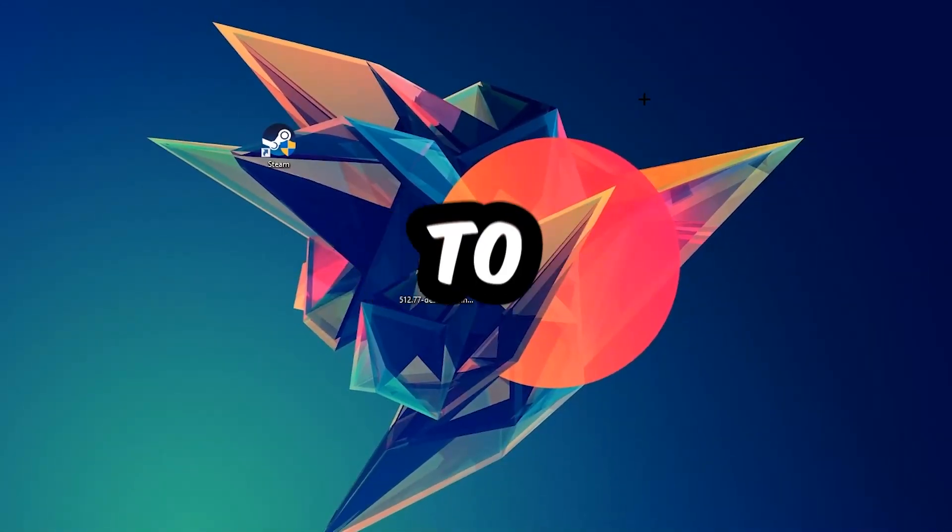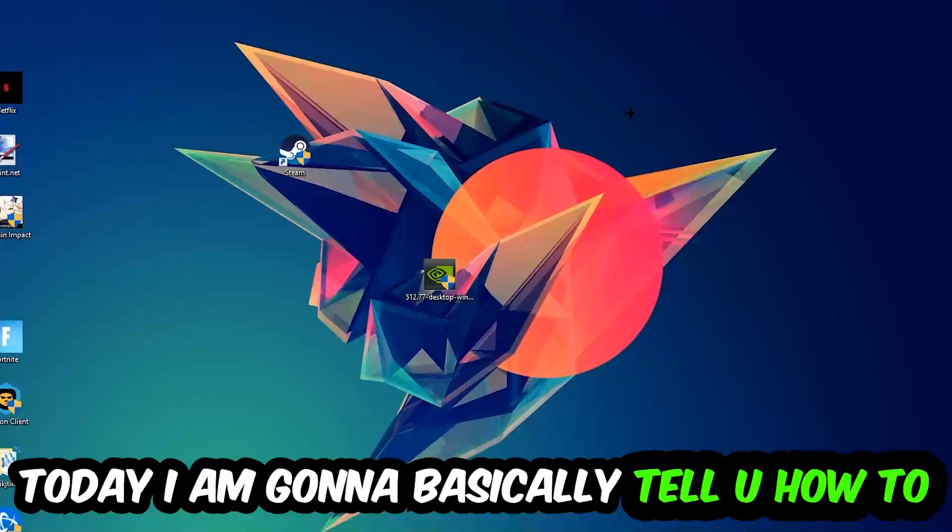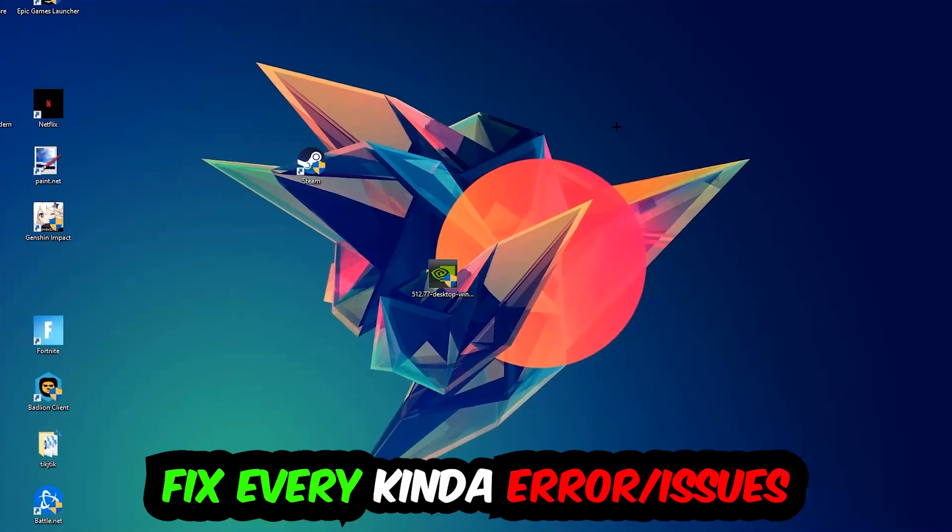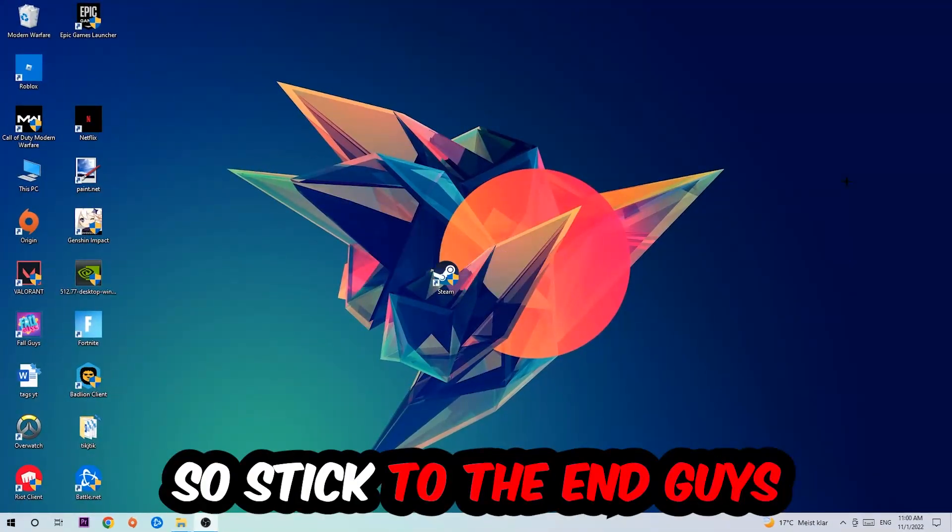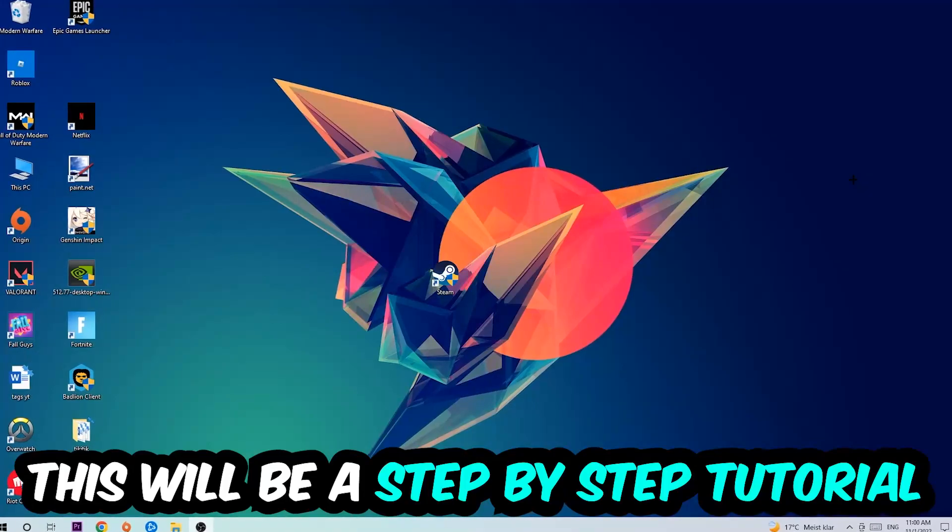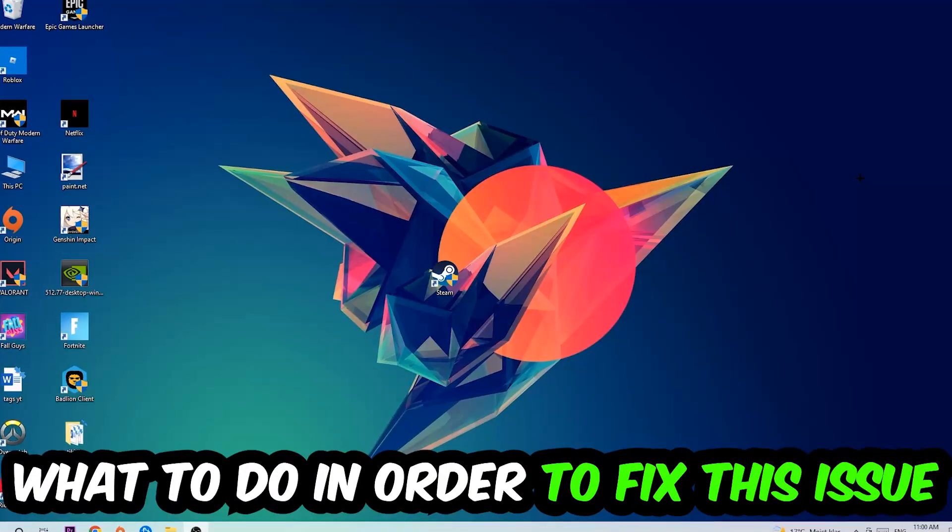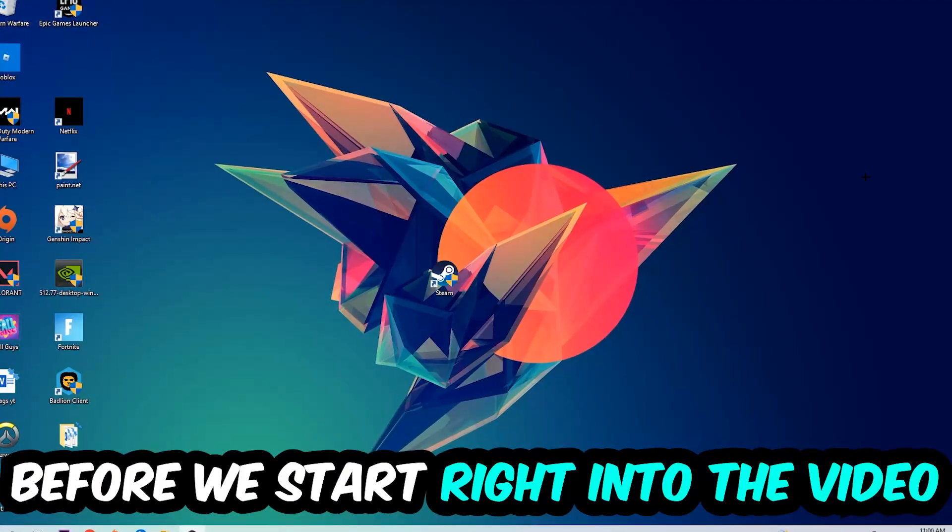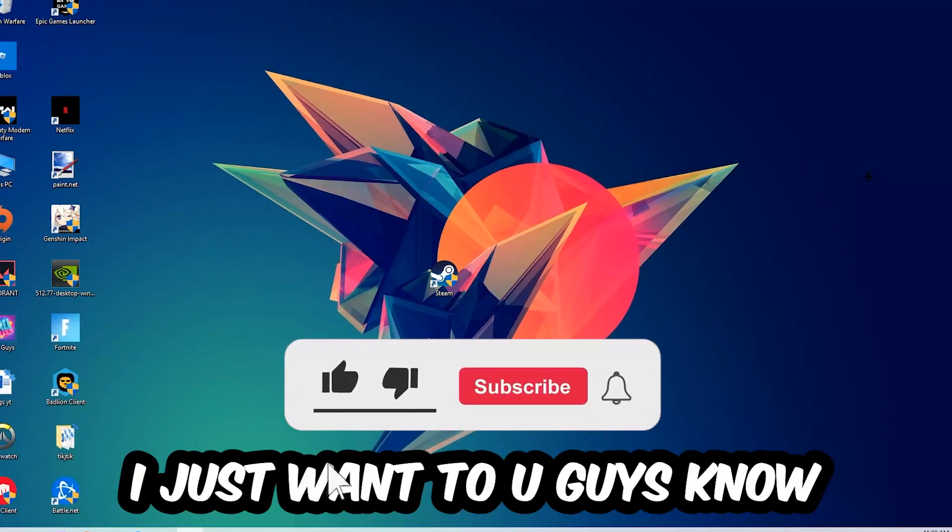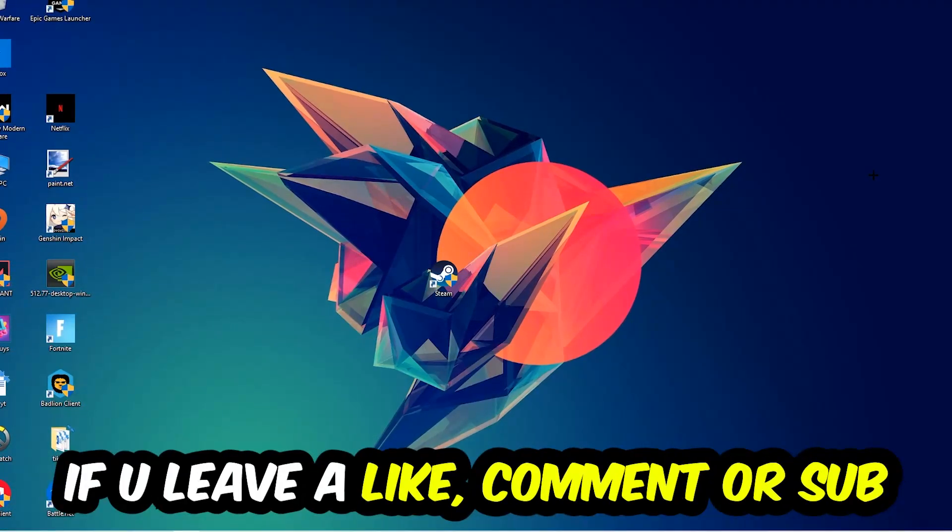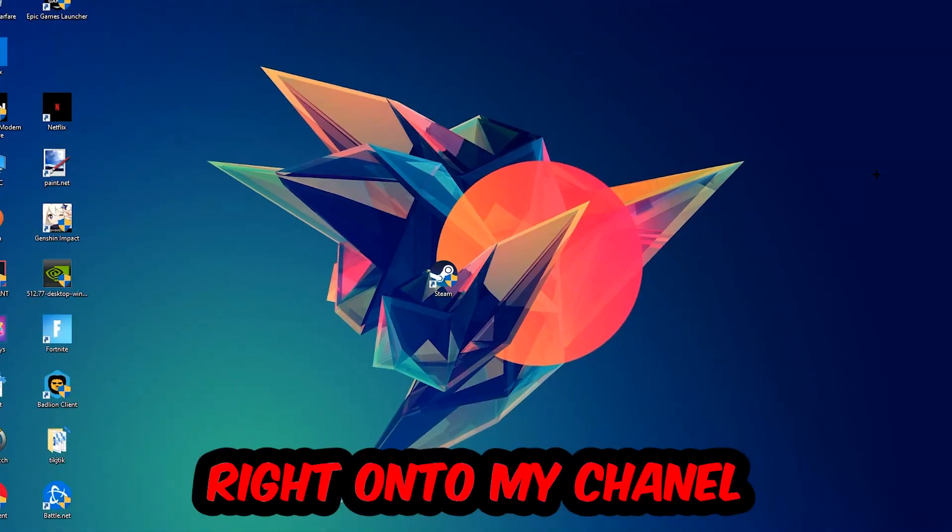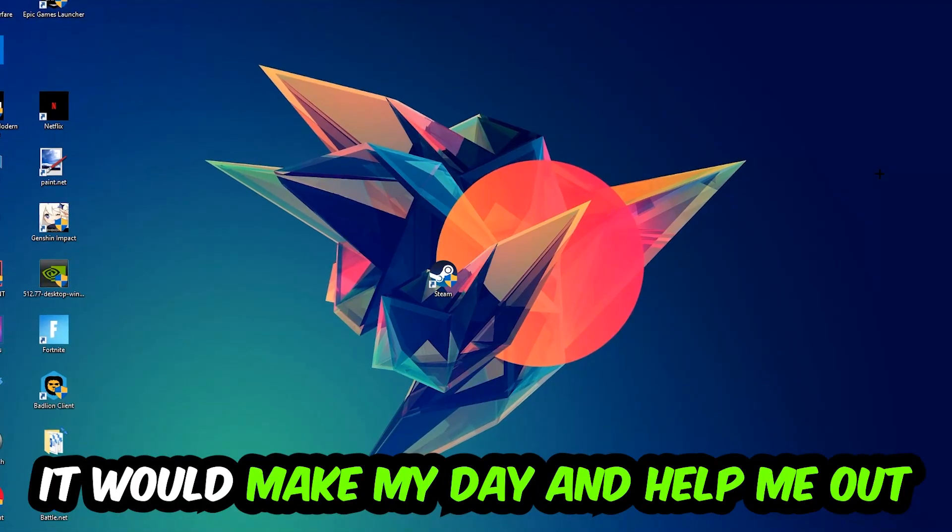What's up guys and welcome back to another video on my YouTube channel. Today I'm going to tell you how to fix every kind of error or issue you're currently having with Moustache. Stick to the end guys, this will be a step-by-step tutorial. In the end you will perfectly know what to do to fix this issue. Before we start, I just want to let you guys know that I would really appreciate it if you would leave a like, a comment, or a subscription on my YouTube channel. It would really make my day and help me out as a small YouTuber.